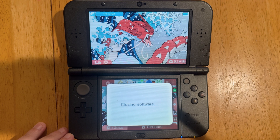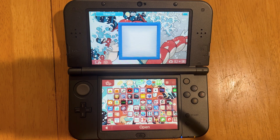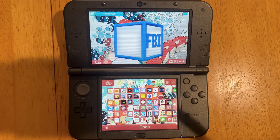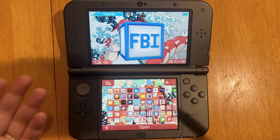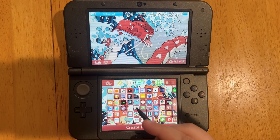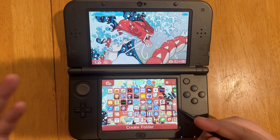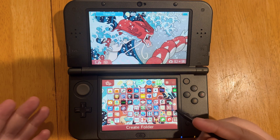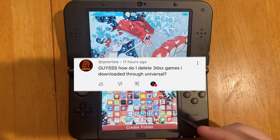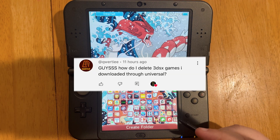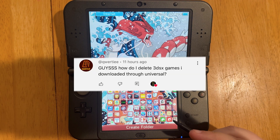We can close the software. I don't see it on our home screen, and it's also removed from our files. So that is how you remove 3DSX files from your 3DS. Thank you for commenting and thank you for watching.